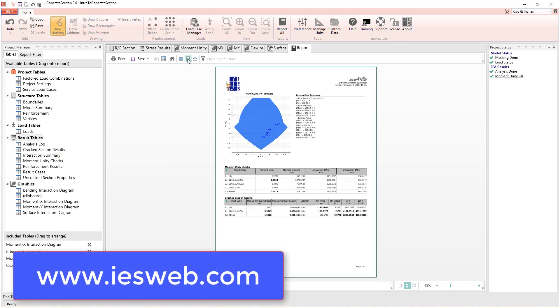Now that you have seen what Concrete Section has to offer, head over to our website and download your free trial.